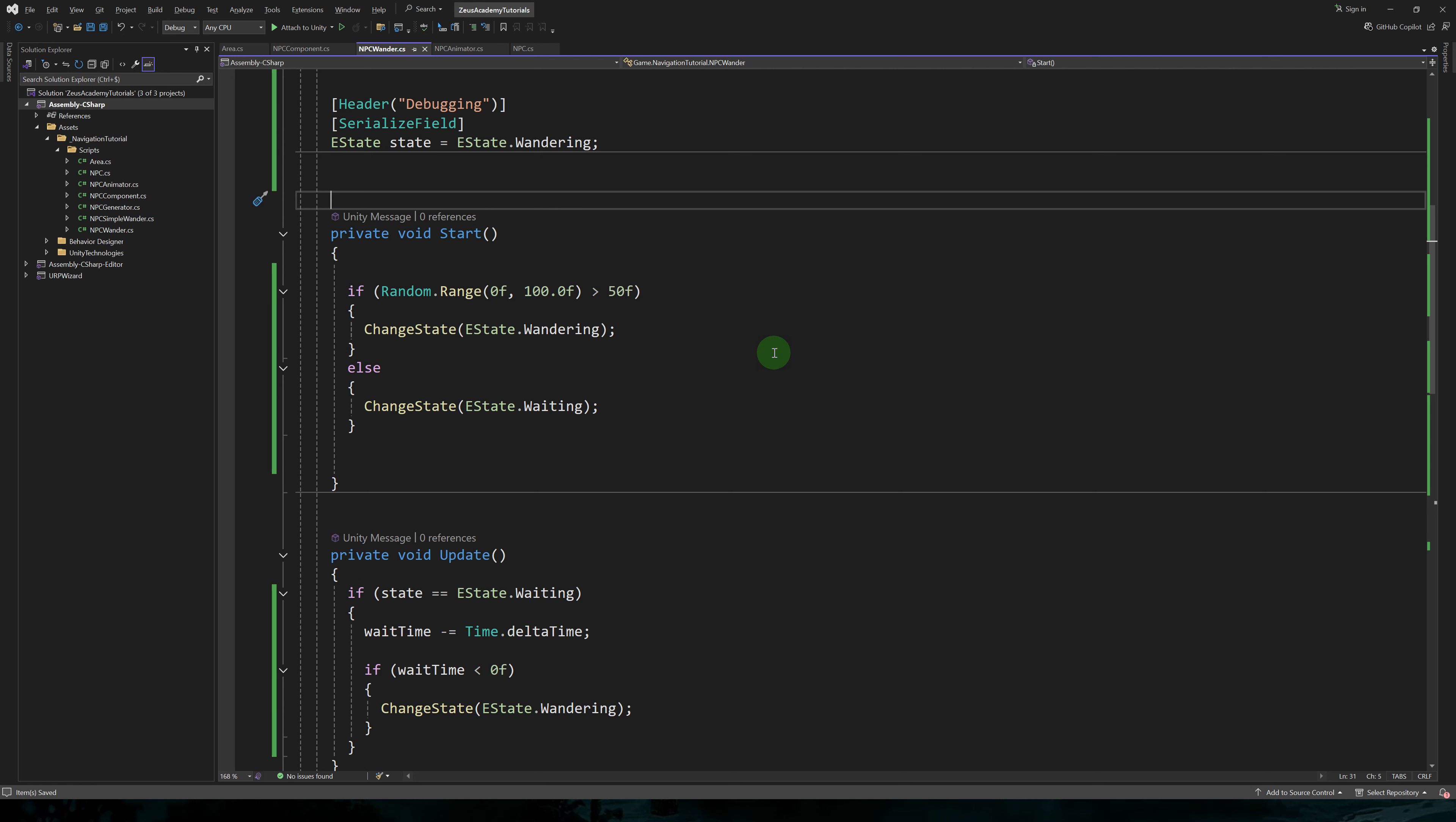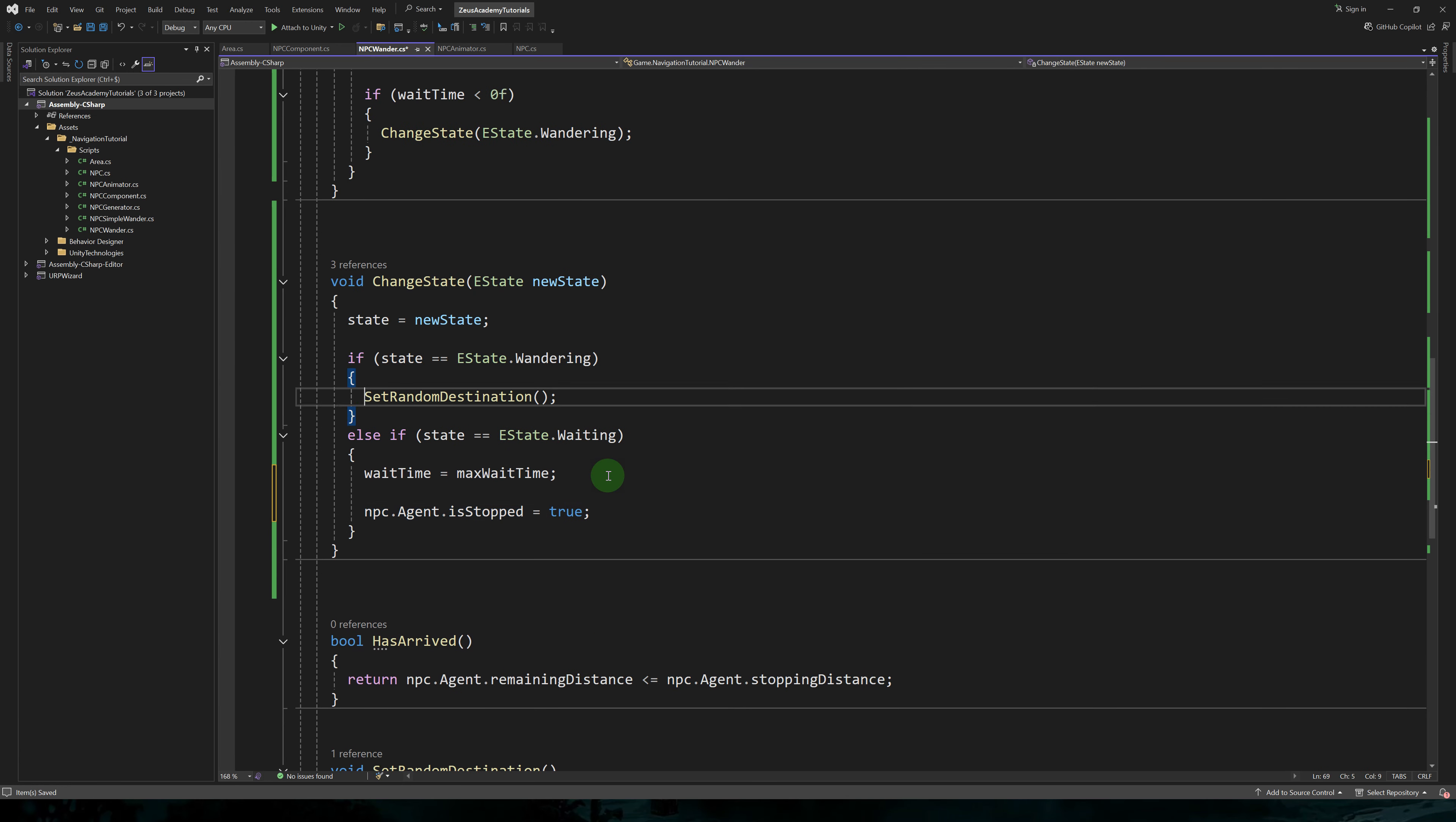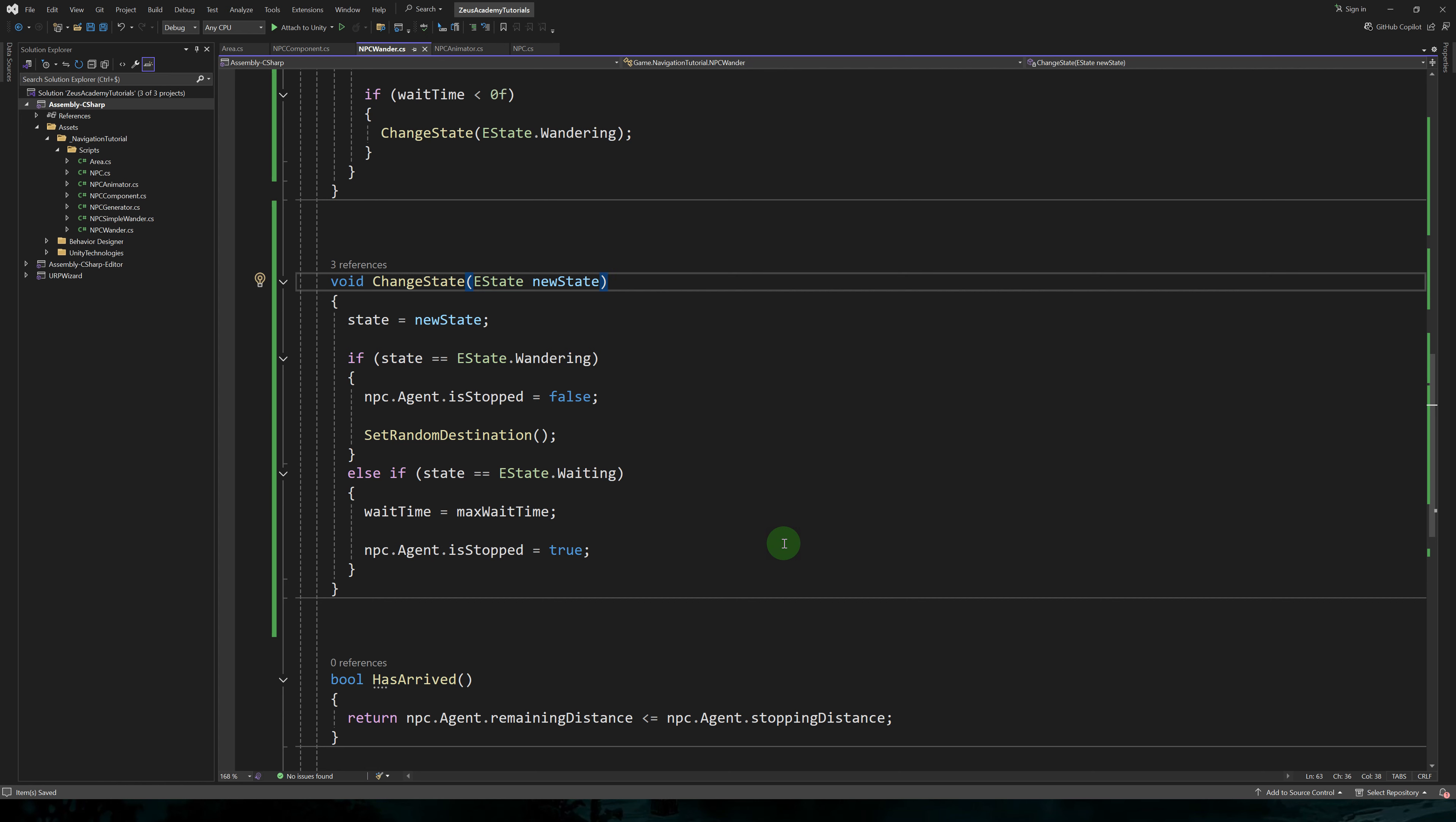We want our character to start in a random state. So we use random range between zero and 100. If the returned value is superior to 50, we change the state to wandering. Else we change it to waiting.